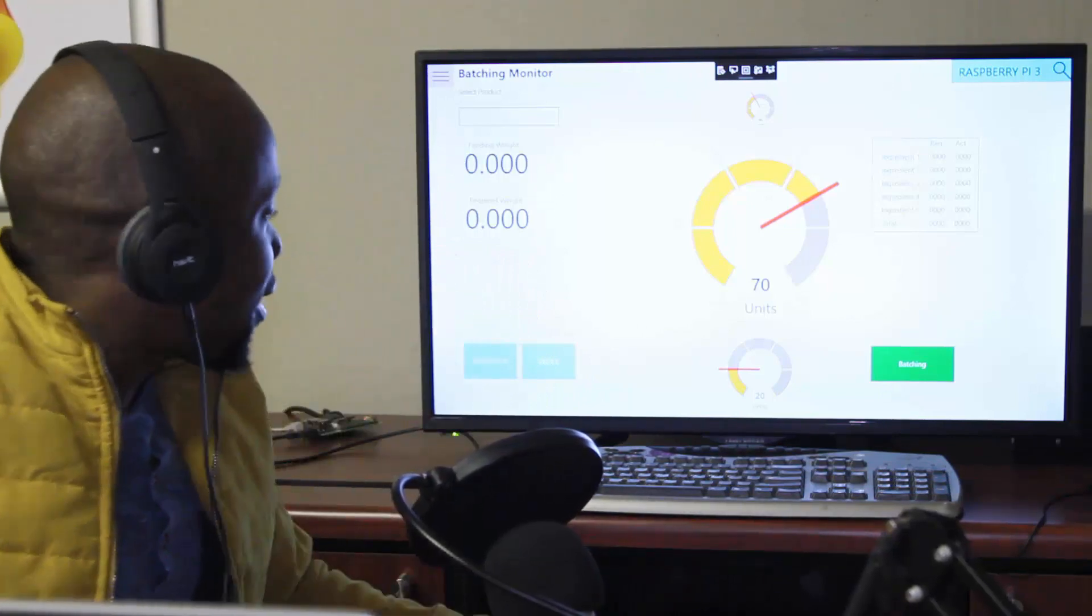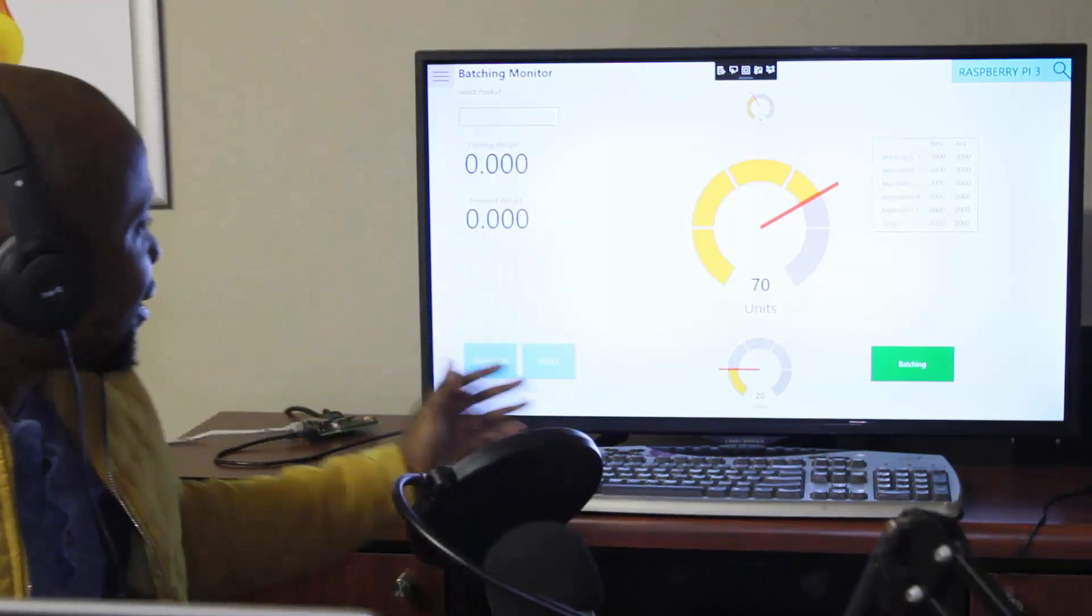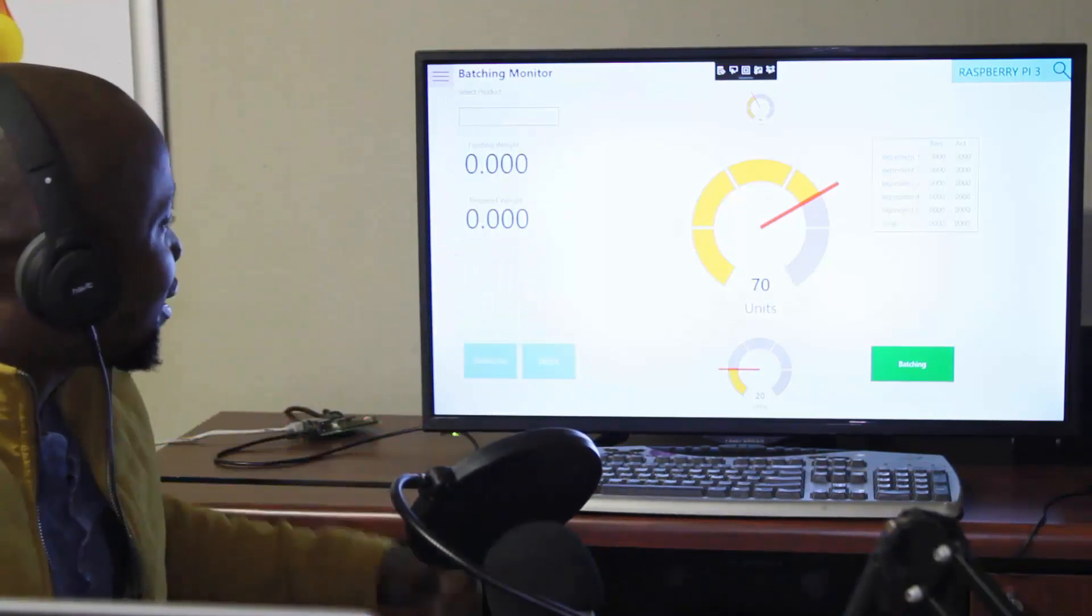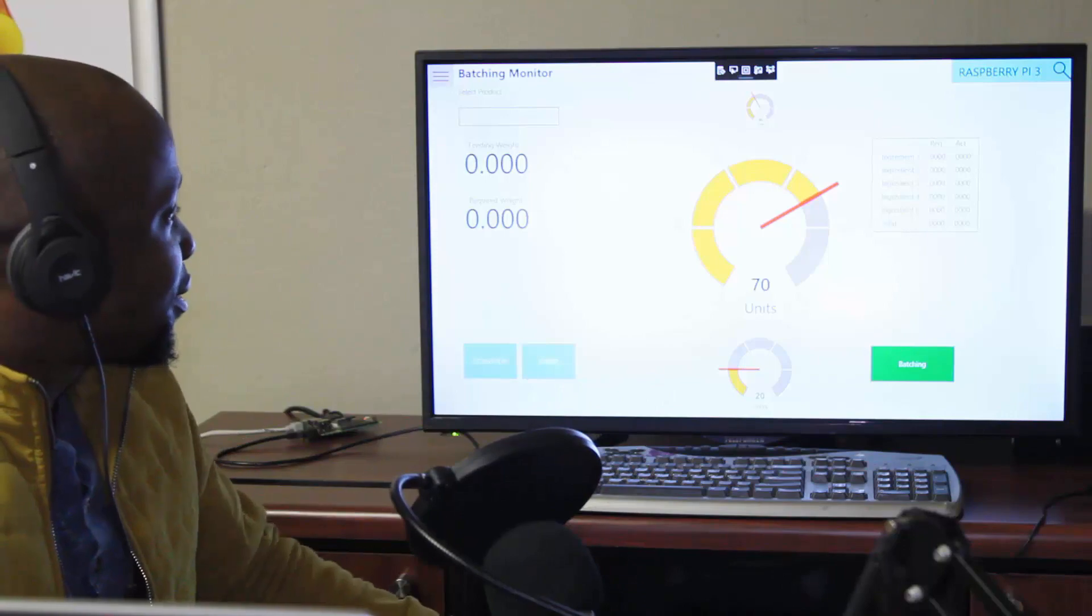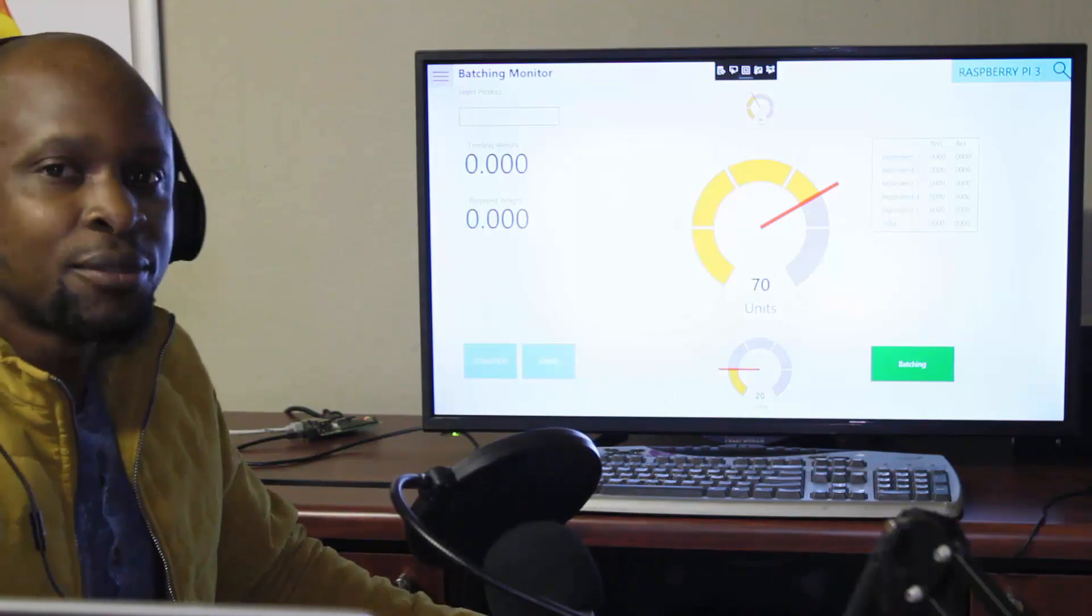So this is an example of an HMI screen that is currently running on my Raspberry Pi here as you can see on this HDMI display.